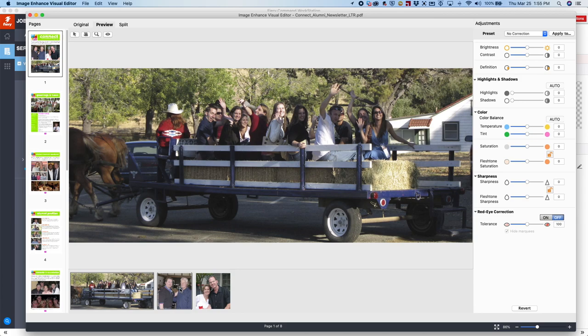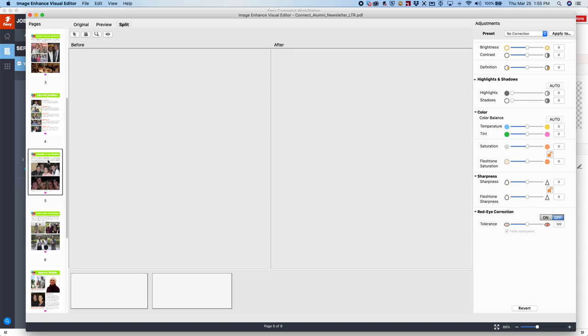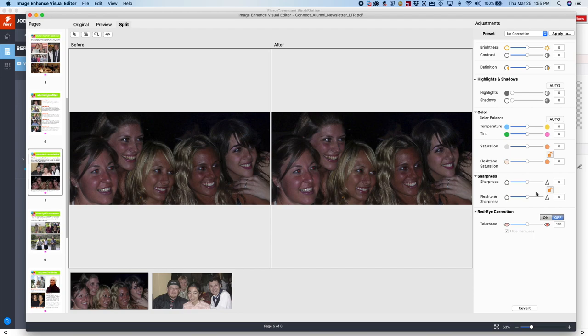Now let's go to split mode to give us a before and after view, and now we're going to start with page five and select this photograph. So instead of using these tools to manually adjust it, we're going to use the preset called Automatic. Watch what happens. Right away, it fixes that file to the best of its ability. Looks great.